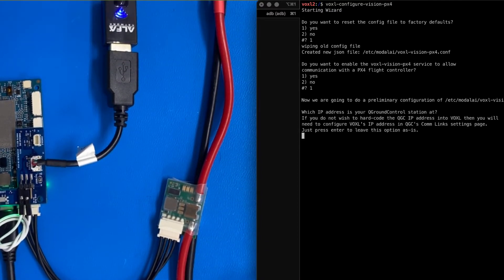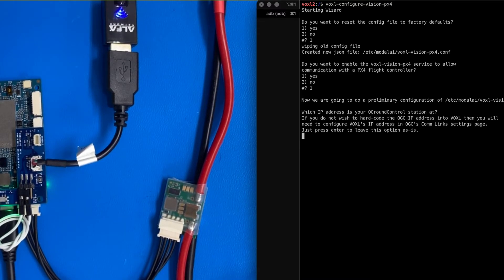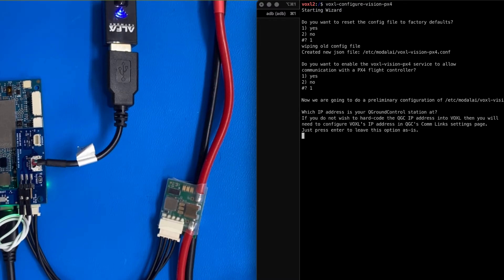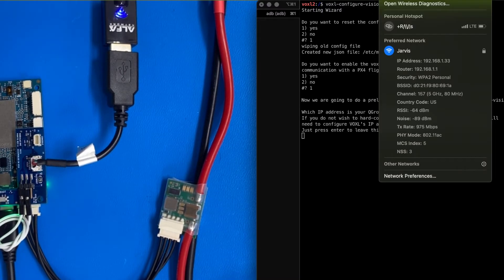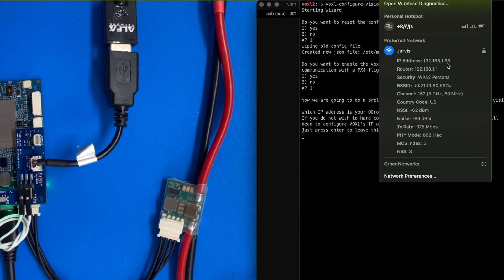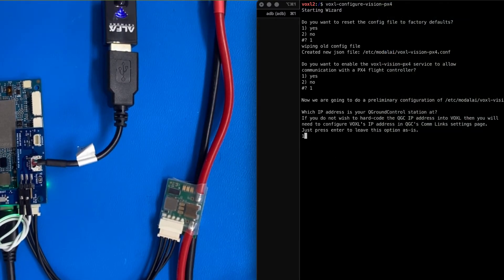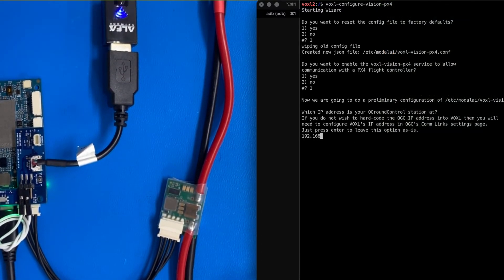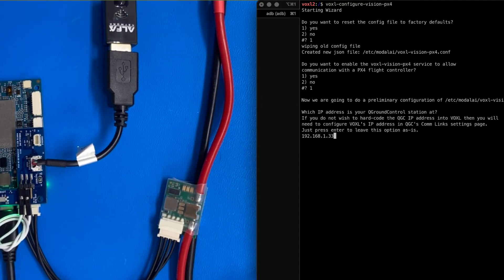And then here we want to enter the IP address of our workstation that's running Q Ground Control. So on my system over here, I'm going to be at 1.33. So let's do 192.168.1.33.